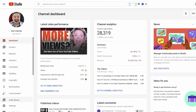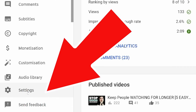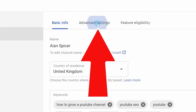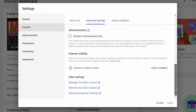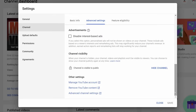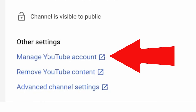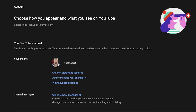What you need to do is go to the left-hand side and click Settings, then go to Channel Advanced Settings and scroll all the way down to the bottom. You'll see other settings where you can manage your YouTube account, remove YouTube content, or access advanced channel settings.